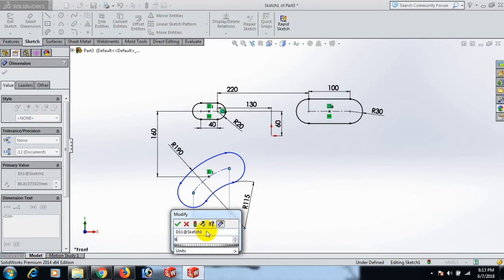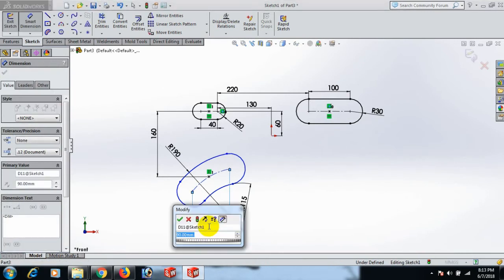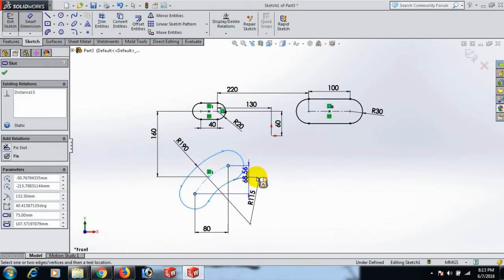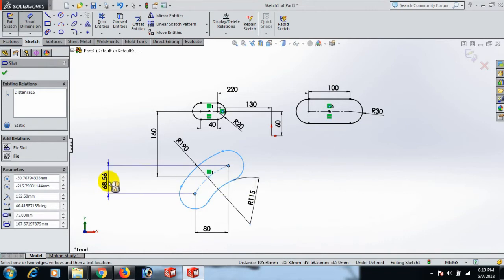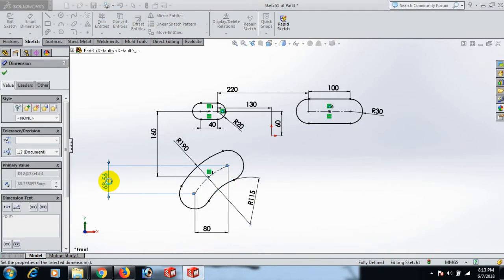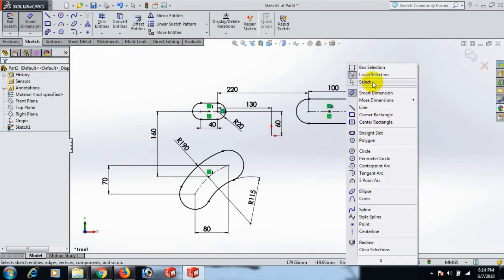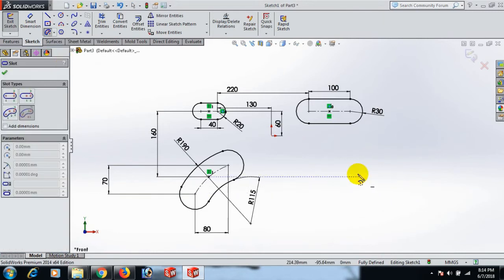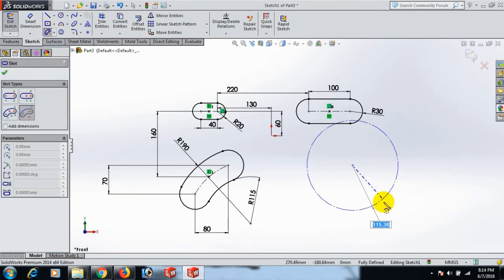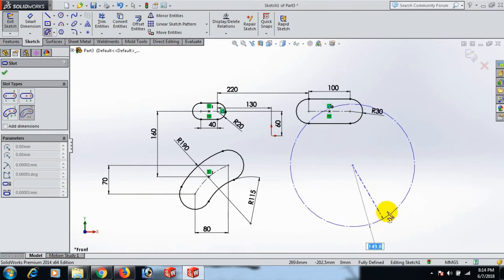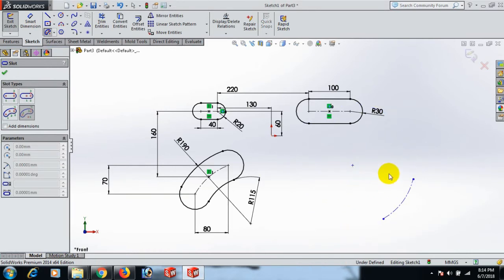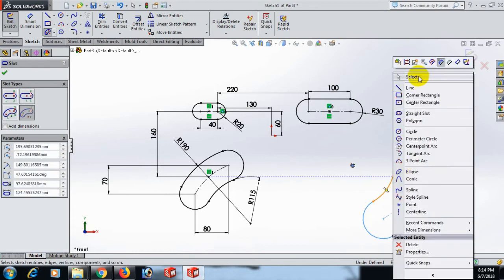Point 90, 80 — okay. And this one and this one dimension 17. Now go to center point arc slot again — click here, click here, and select.